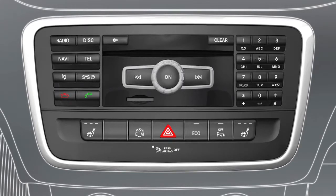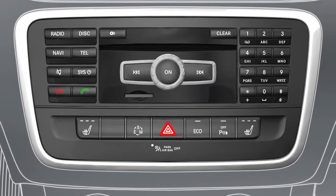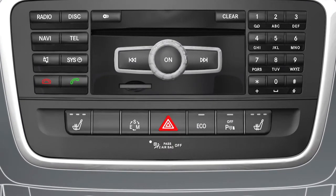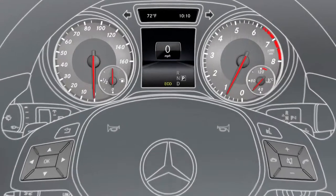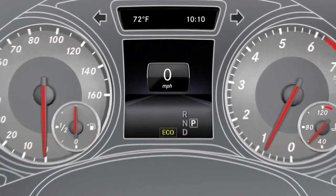To activate or deactivate the function while driving, press the Eco button in the center console. If the Eco Start Stop is activated, this is shown by the indicator lamp lighting up and by the Eco symbol being shown in the multifunction display.